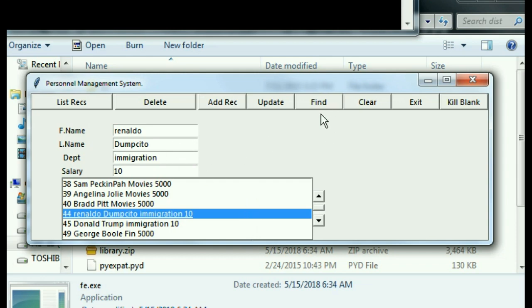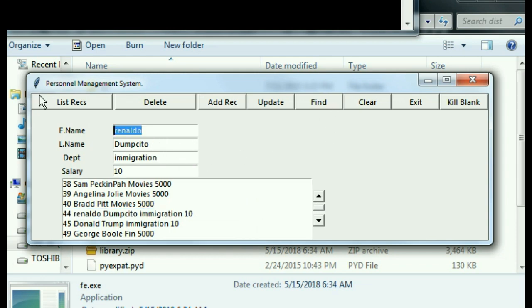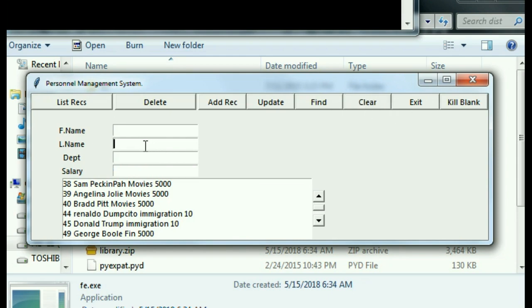Now what about find? All right, let's see if we can find, let's clear this off. Let's see if we can find Dumpsito. Find him. There he is, Rinaldo Dumpsito. It's perfect. I click on clear, that worked, and exit. Everything worked out fine. So we've now got our executable fe.exe and it works just fine.